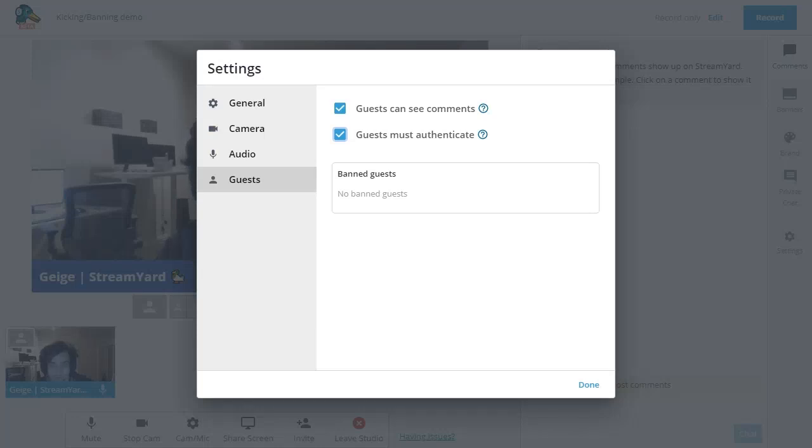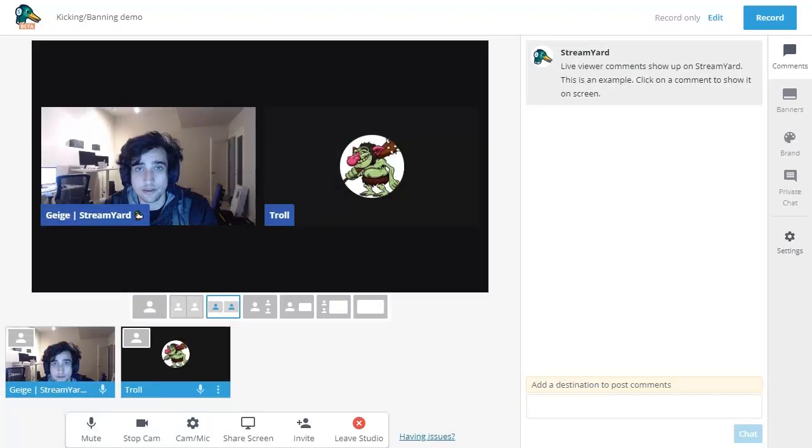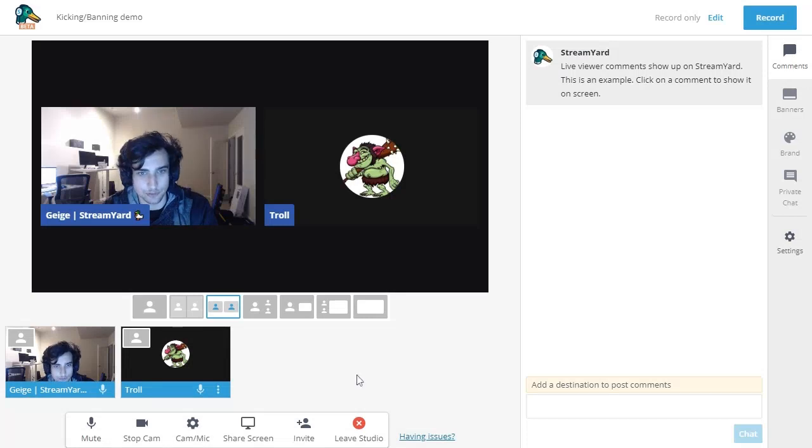Hopefully, this will help people that like to share the link out publicly with their viewers. With the authentication option enabled, you'll be able to permanently ban people from your studio.